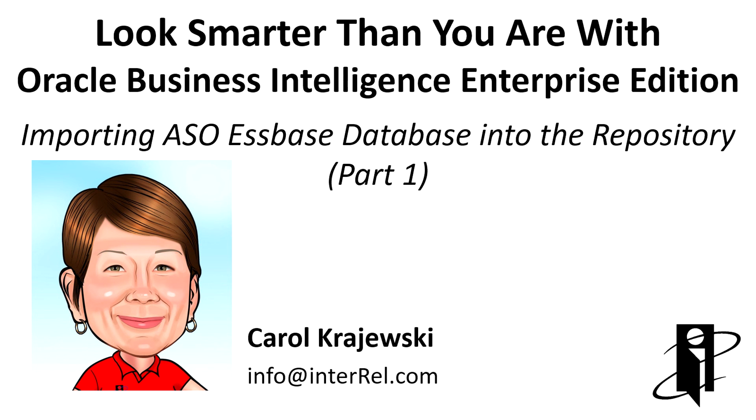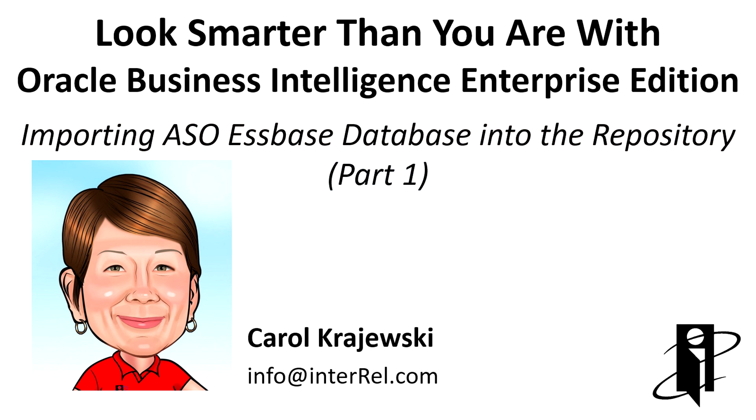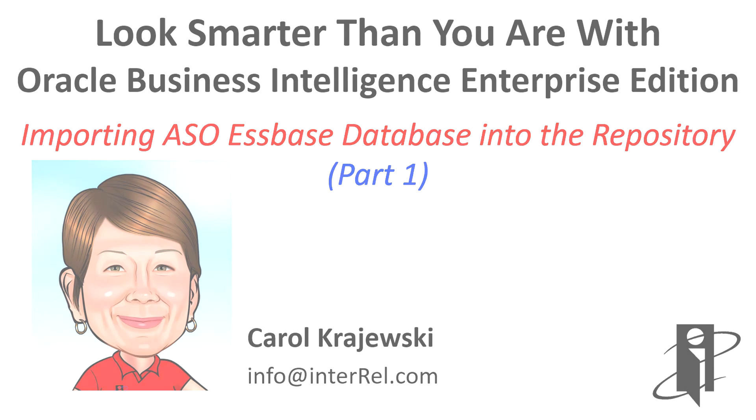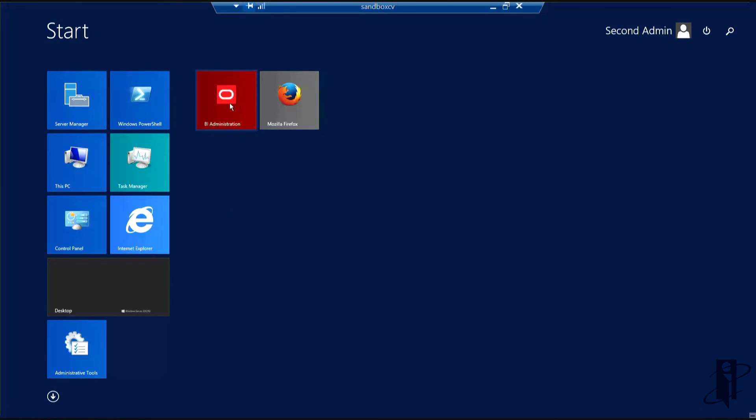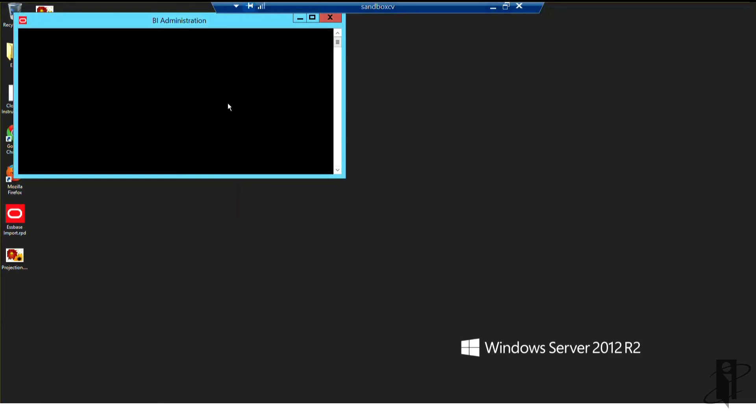Hello and welcome to Look Smarter Than You Are with OBIEE. This is the first part in a multi-part series on importing ASO databases into the repository. I'm going to click and open up the BI administration tool.